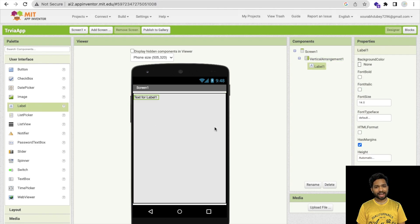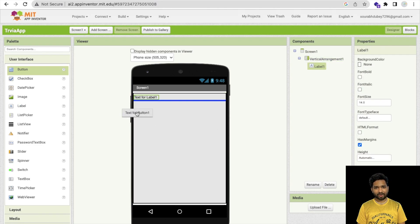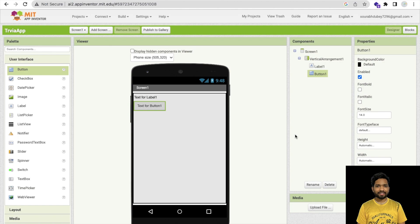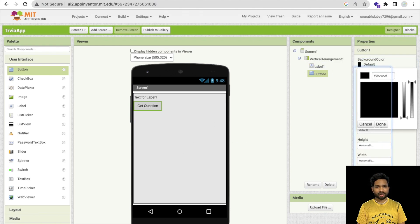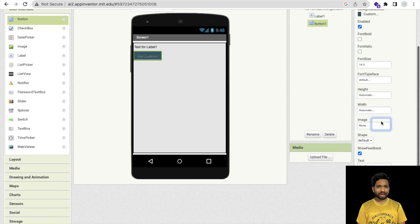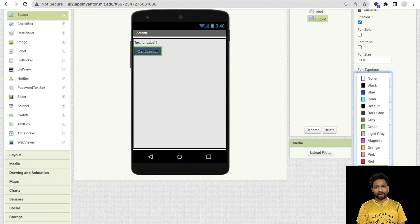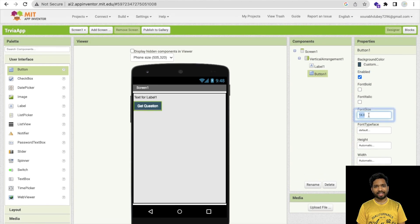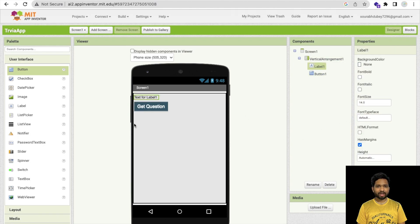I'm going to use one label and one button. In this button I'll write 'Get Question'. I'll change the background color of this button, set the text color to white, and make the font size 18. So that's our Get Question button, and that's the label where we are going to show our question.